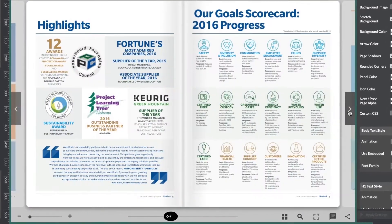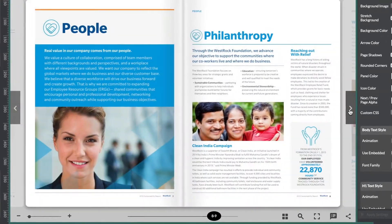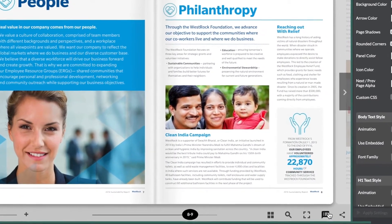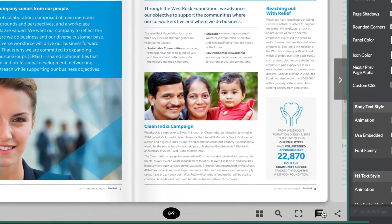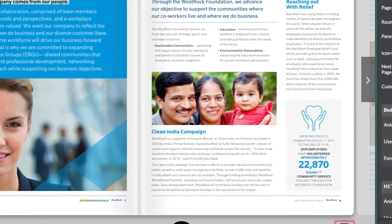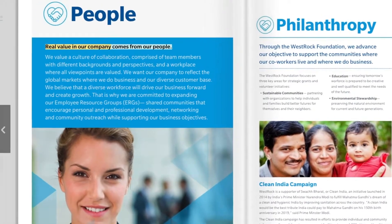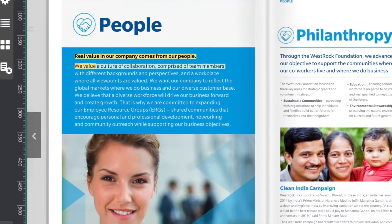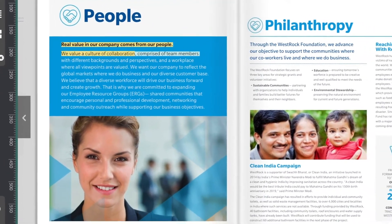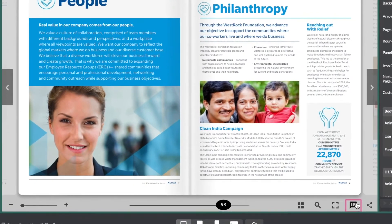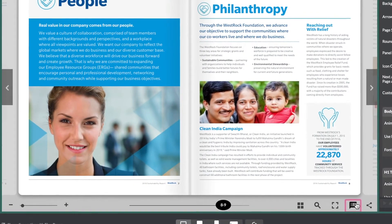Let's take a look at how it works. Down here is the button you need to press in order to hear the readout. Real value in our company comes from our people — we value a culture of collaboration comprised of team members. Click the button again to stop the reading.